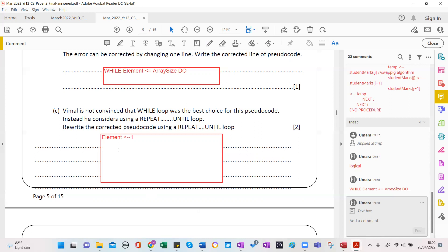In the first physical class I want to practice pseudocode writing. So element is one, then we have repeat — don't forget to indent — then we have to read the number: input number.